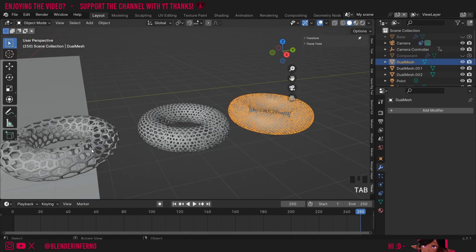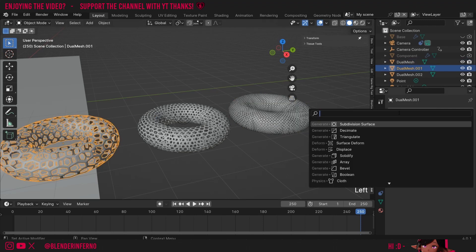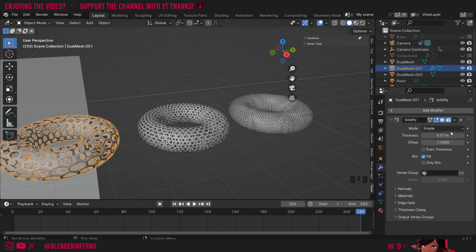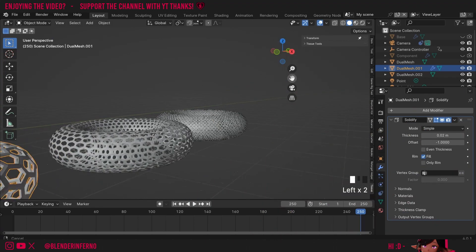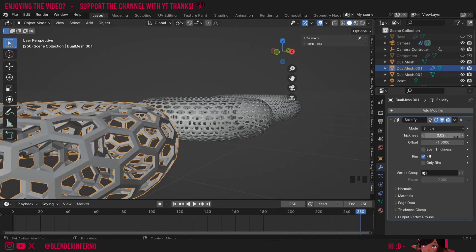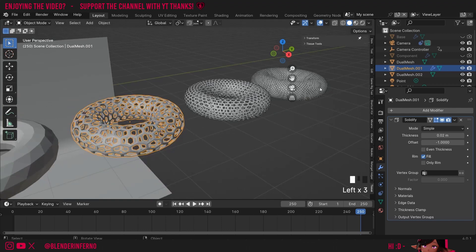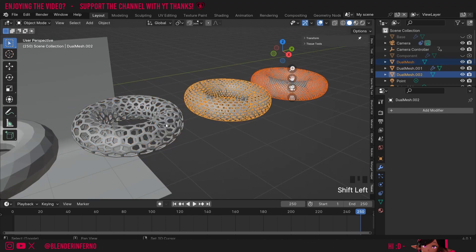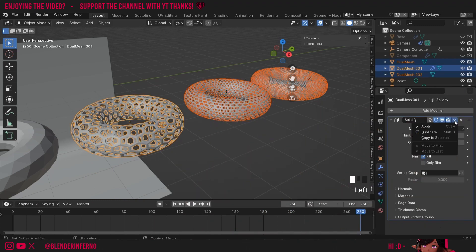Now we need to add thickness to all three. Left click one, press Add Modifier and choose Solidify. Change the thickness to 0.02 — as you increase that number you get more thickness on the object. I found 0.02 was a good number. To apply to the rest, Shift Left Click the other two, then Shift Left Click the one with the modifier, click the dropdown in Modifier Properties and choose Copy to Selected. Now all objects have thickness.